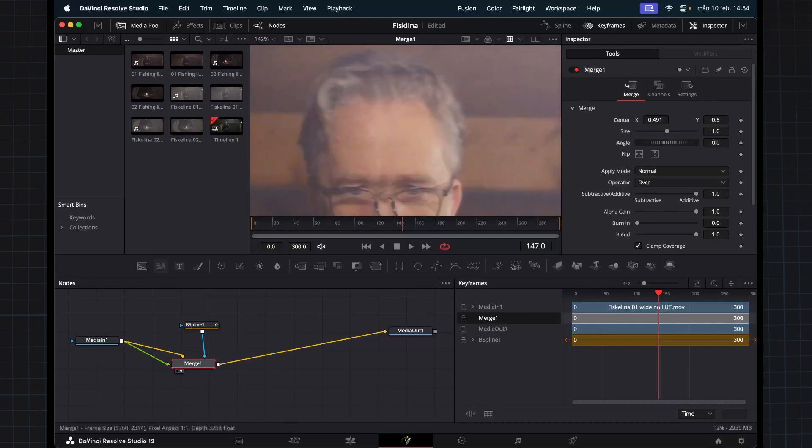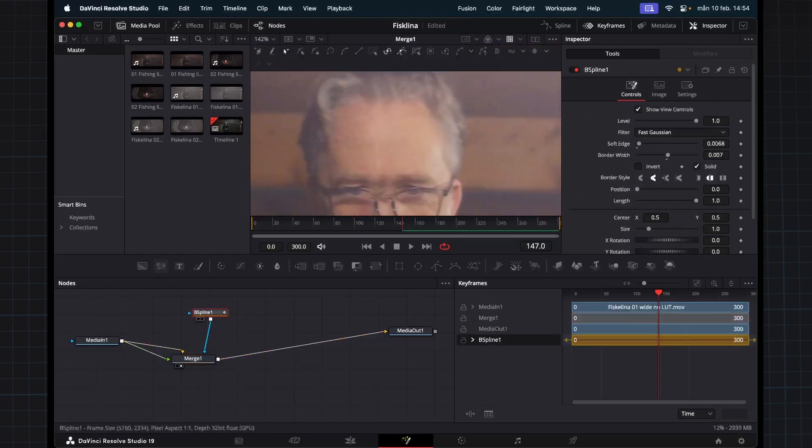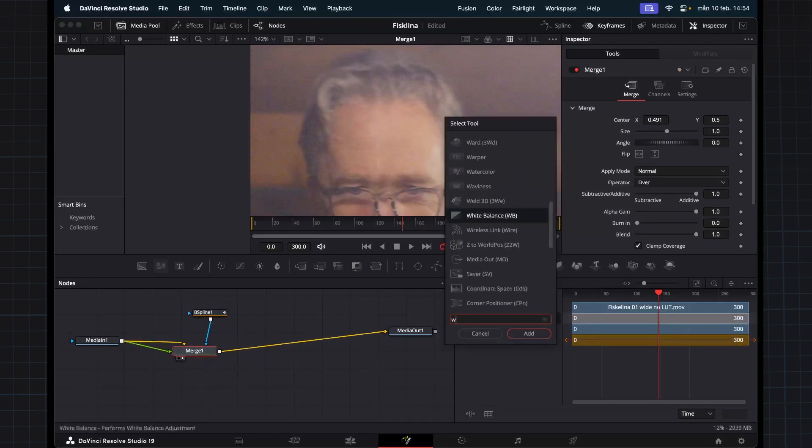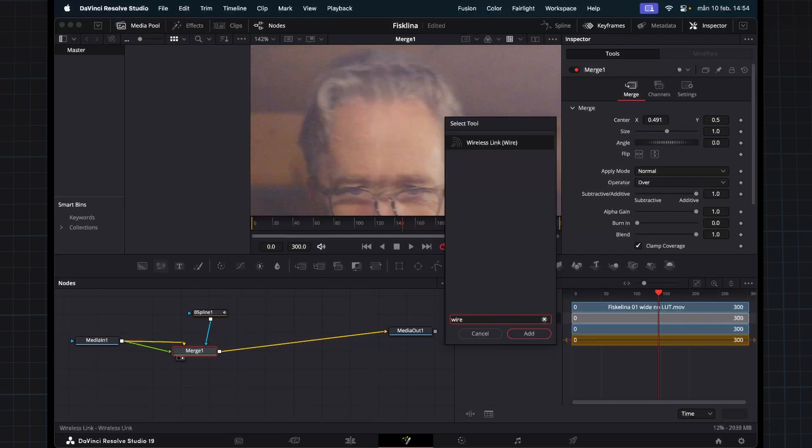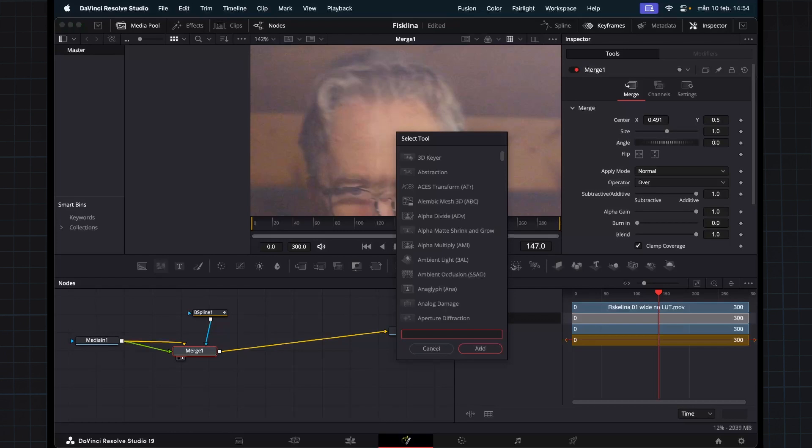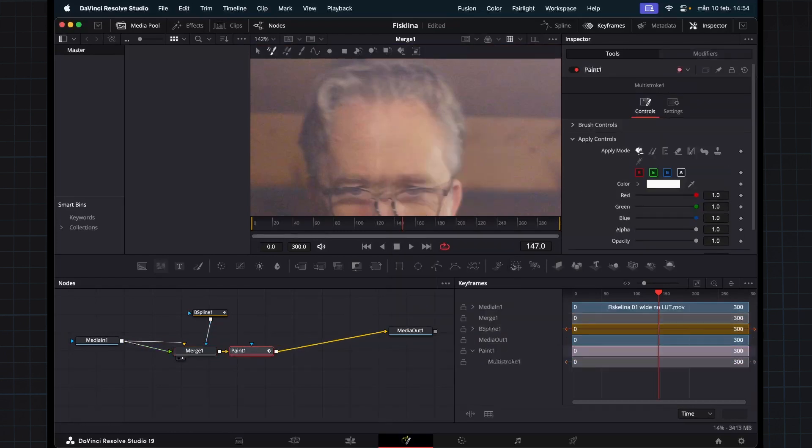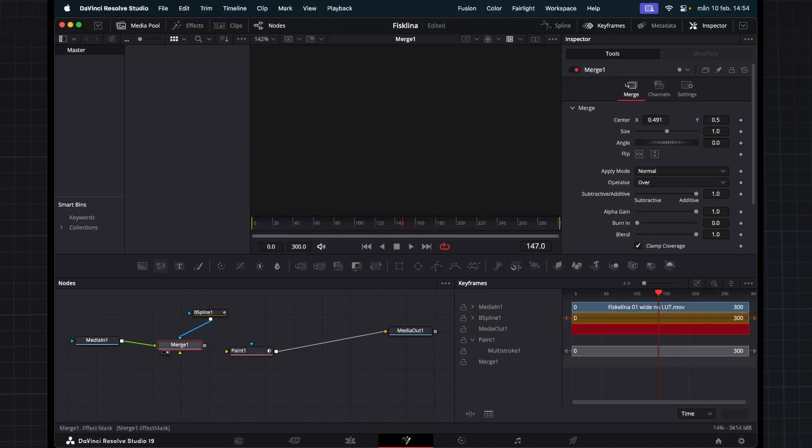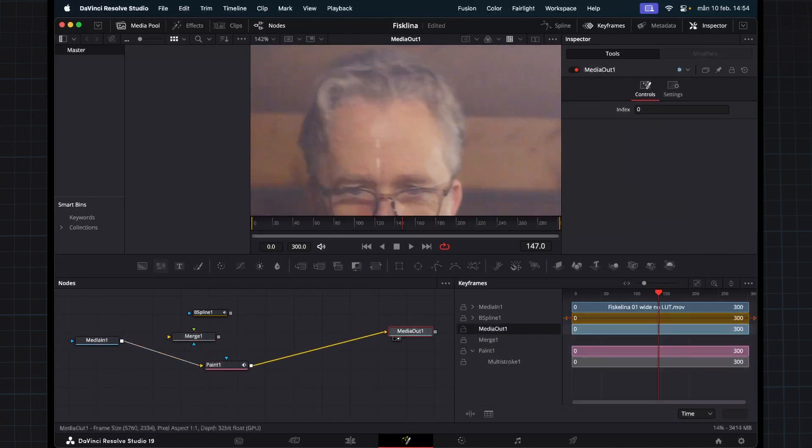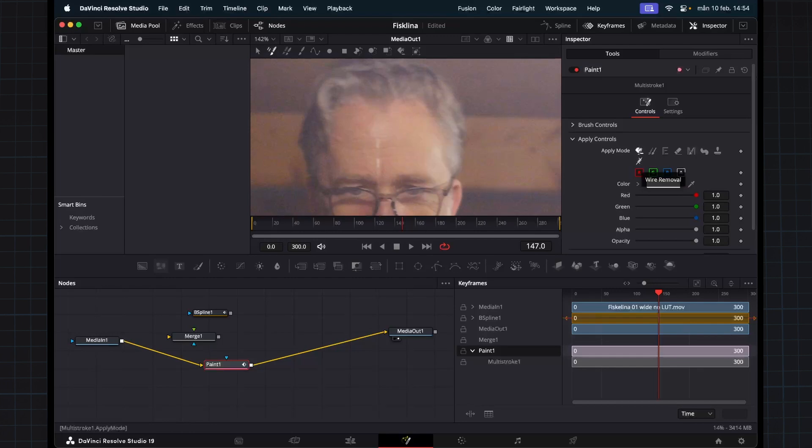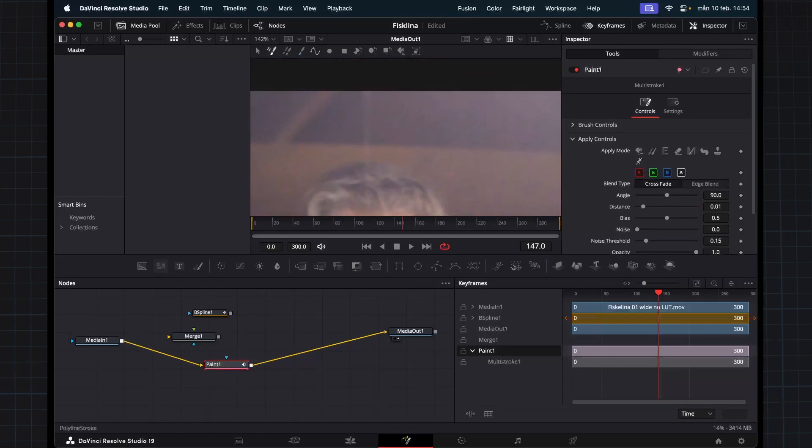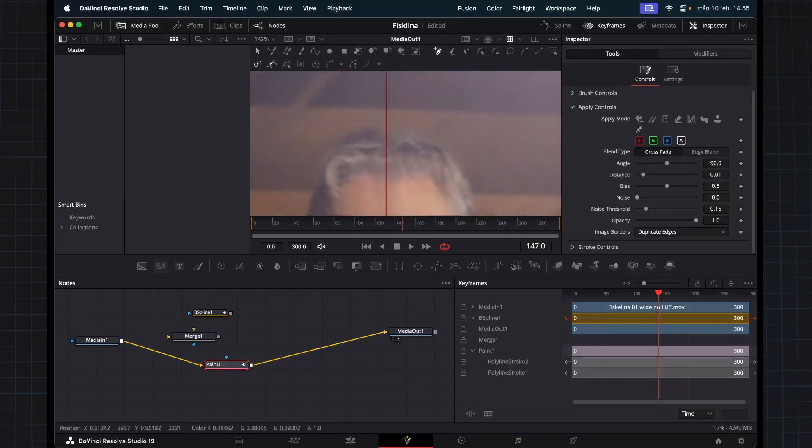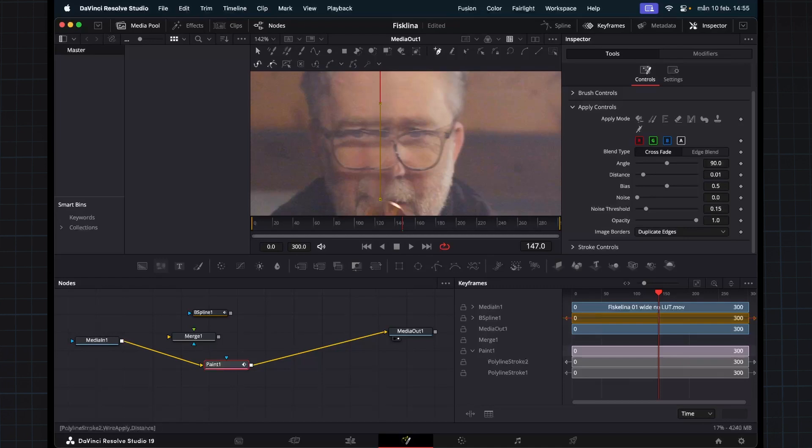So I actually went online and tried to see if there actually is a dedicated wire removal tool. If you go to paint, we actually have a tool called wire removal. So I'm going to choose this one and do exactly the same thing here. You can see that we're getting lots of values here we can change to get this looking good.